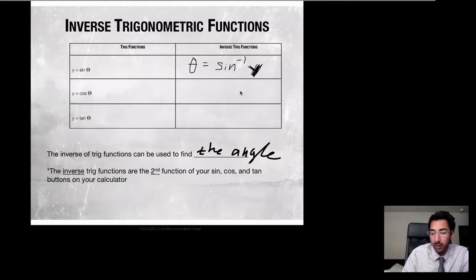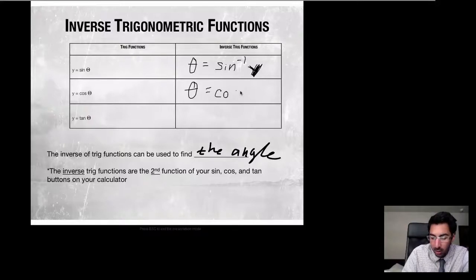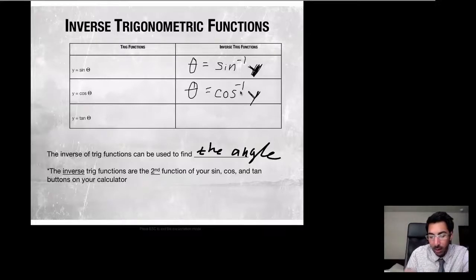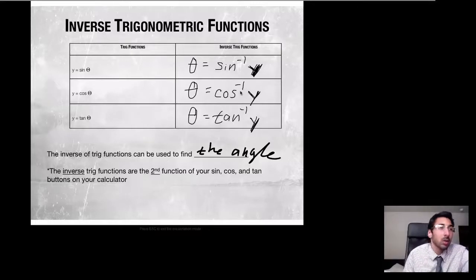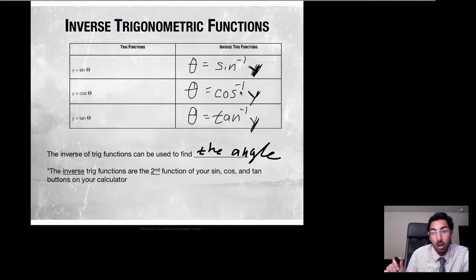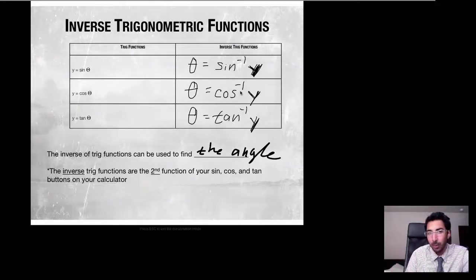Similarly, y = cos(θ) means θ = cos⁻¹(y), and for tangent, θ = tan⁻¹(y). These are easily found on your calculator — if you press second + sine, second + cosine, or second + tangent, you can pull up those inverse functions. The inverse functions find the angle measure, whereas the normal functions find the length or coordinate.